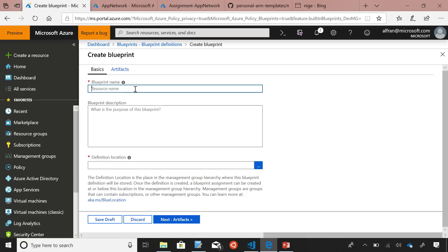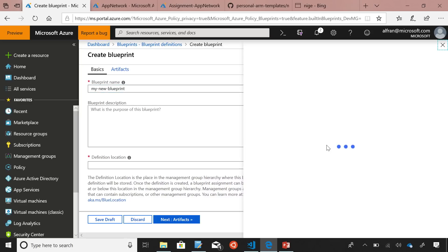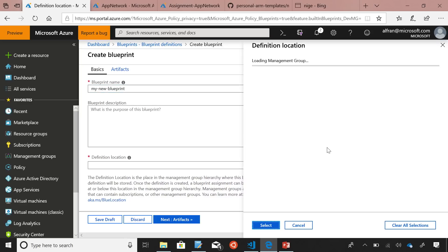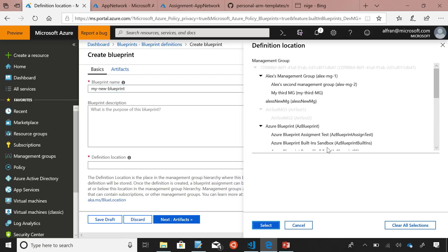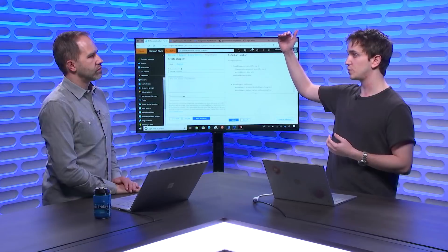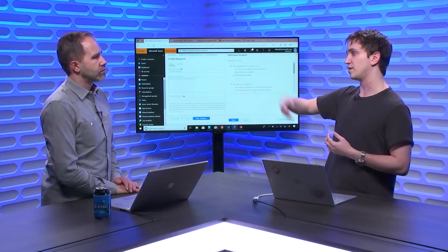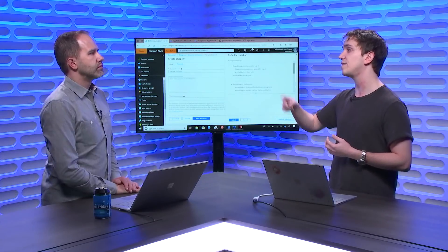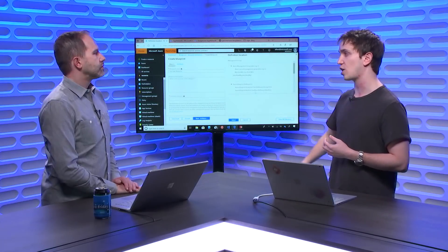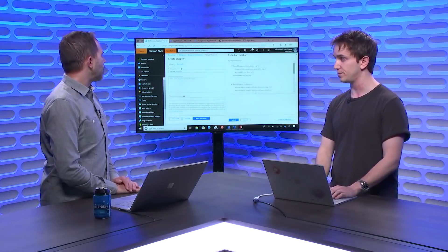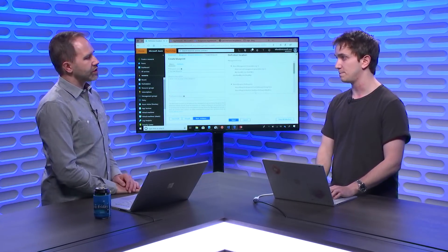When we do that, I get some simple templates here of things like common policies, or resource groups with RBAC. These are just built-in Blueprints to help you get started faster. But we're going to start with a blank Blueprint template. I have to give the Blueprint a name. My new Blueprint. I can give it a description if I'd like, but I'm going to skip that for now. And then I need to put the Blueprint definition somewhere. You save the Blueprint definitions at either a management group scope, or a subscription scope.